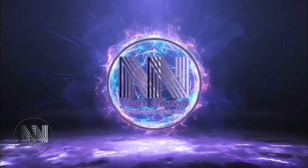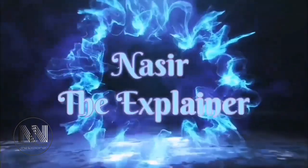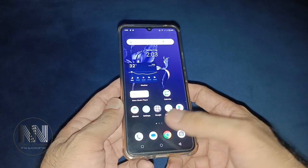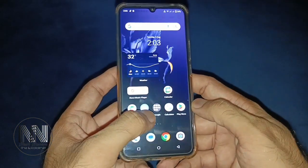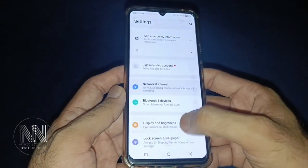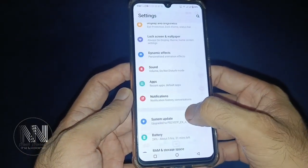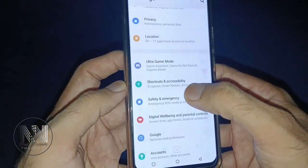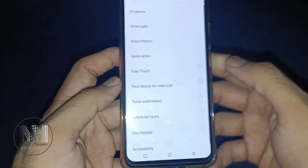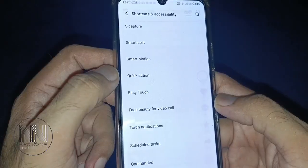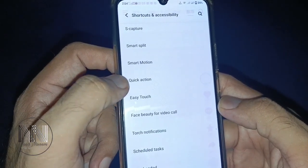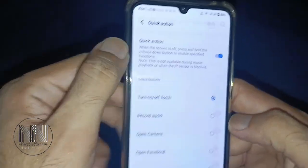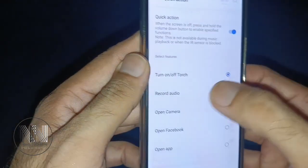Let's start the video. First of all, open your phone and go to Settings. Scroll down to the option called Shortcuts and Accessibility and click on it. There are many options here, but our required option is Quick Action — select it. You can see that Quick Action is currently on, and it is set to turn on or off the torch.